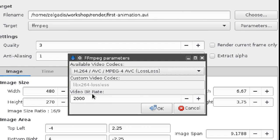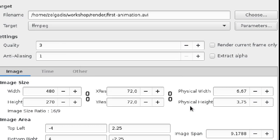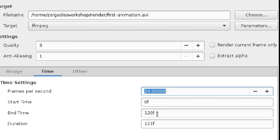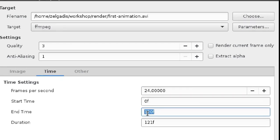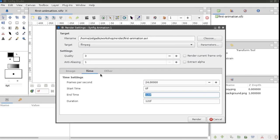In our case we are pretty happy with the default values, so let's leave everything else as is. At the bottom part of the dialog we can set parameters like image width and height. Switch to the Time tab to specify the time span you'd like to render.